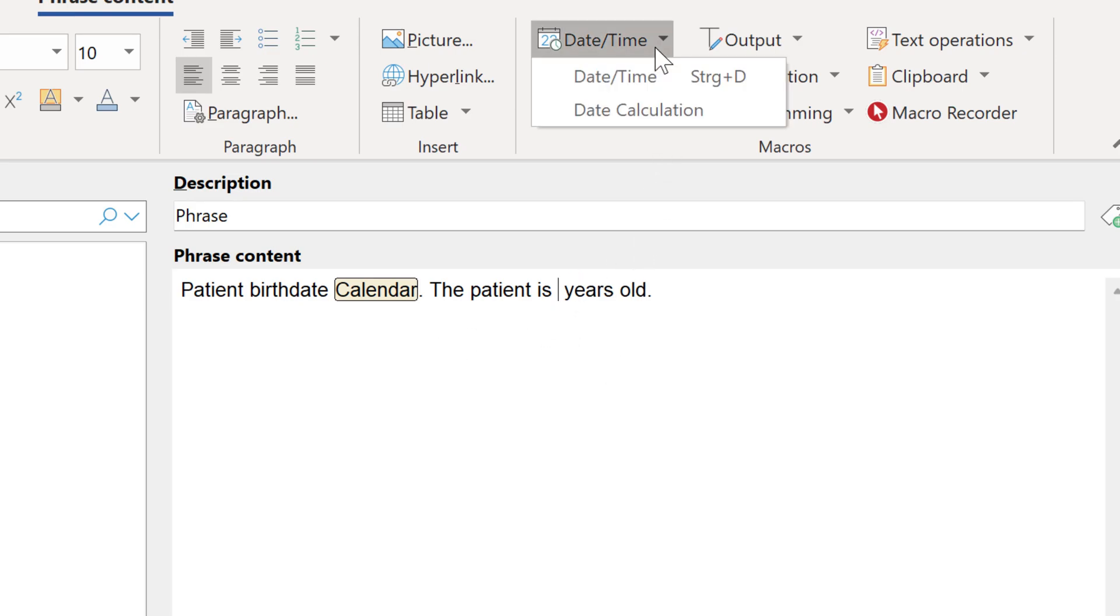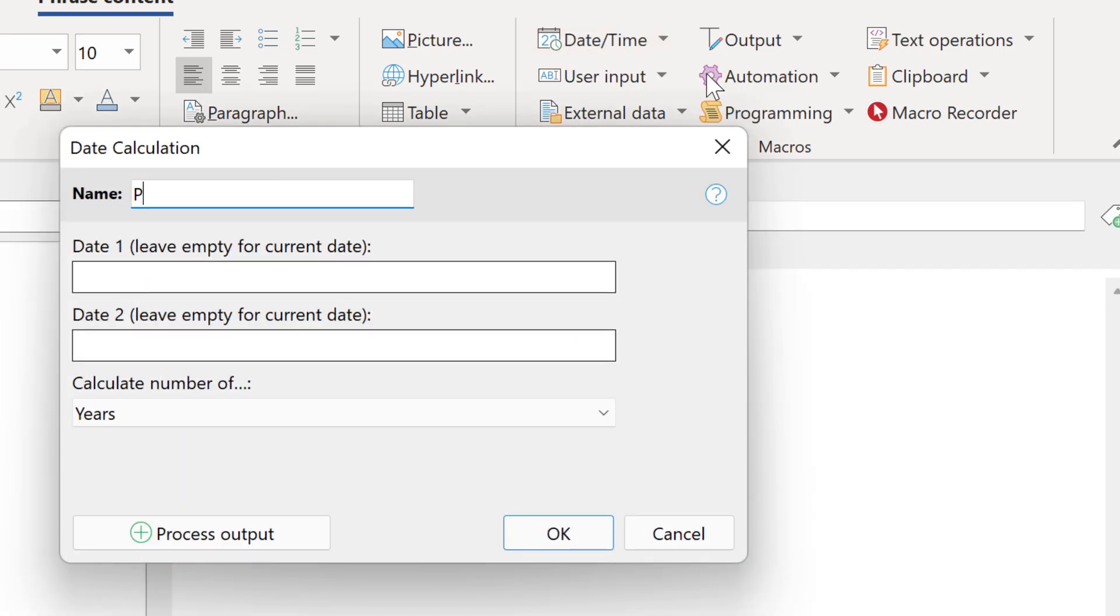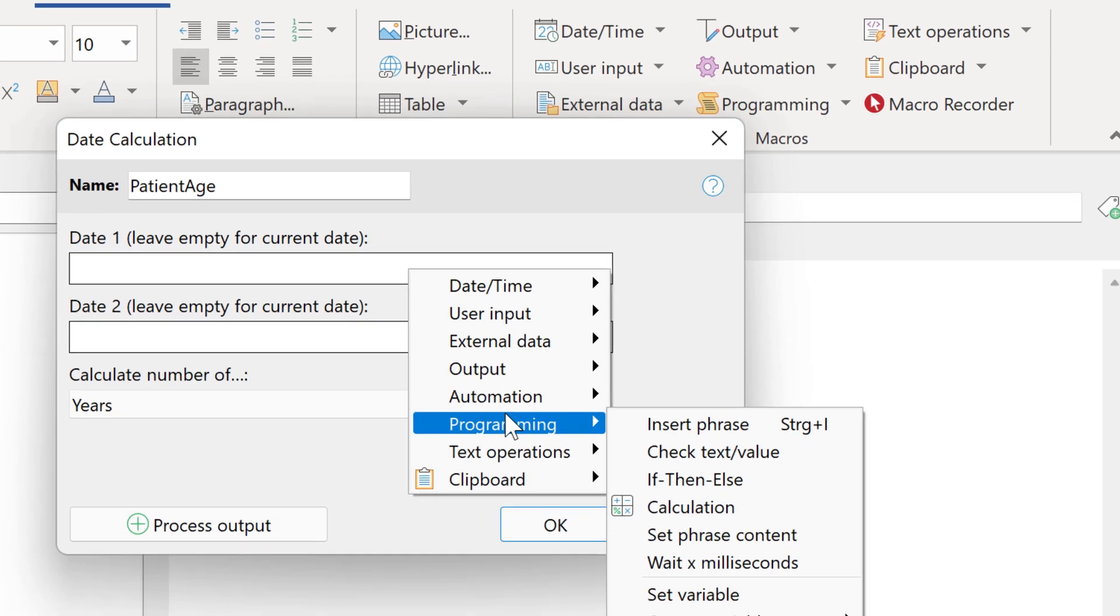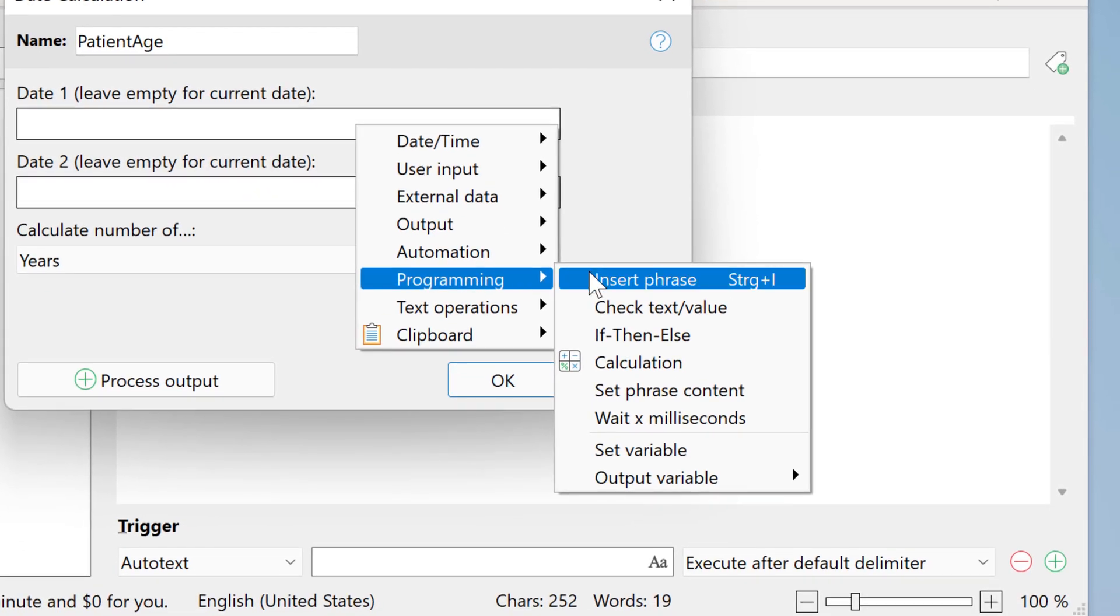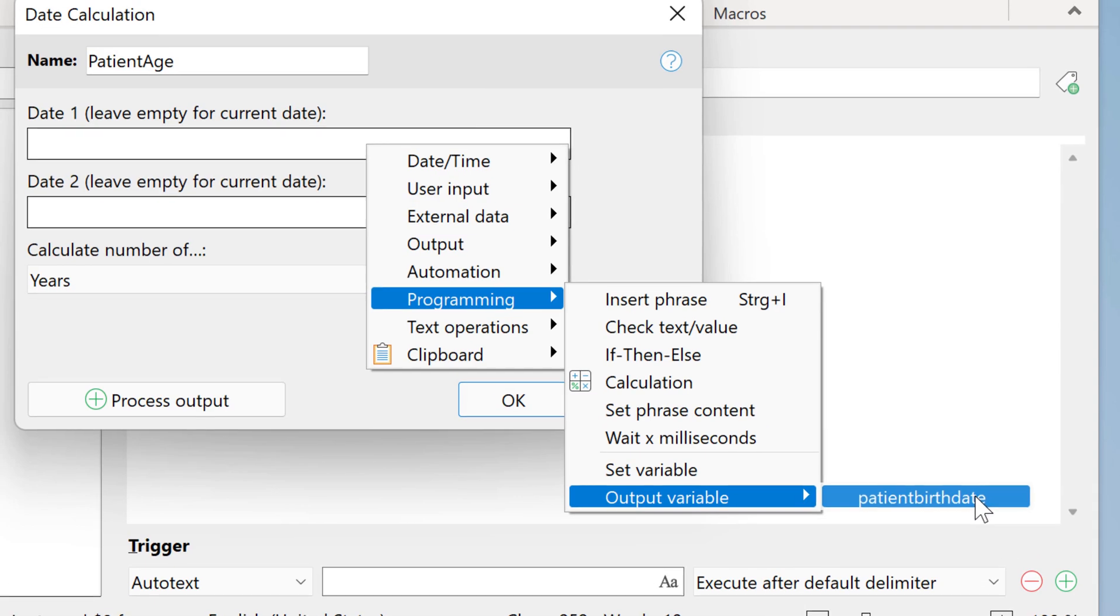Then we go to date time, date calculation. Then we give this macro a name. This is just for cosmetics so you know later what this macro is about. Then we get the variable which holds the patient's birth date. This is here, patient birth date.